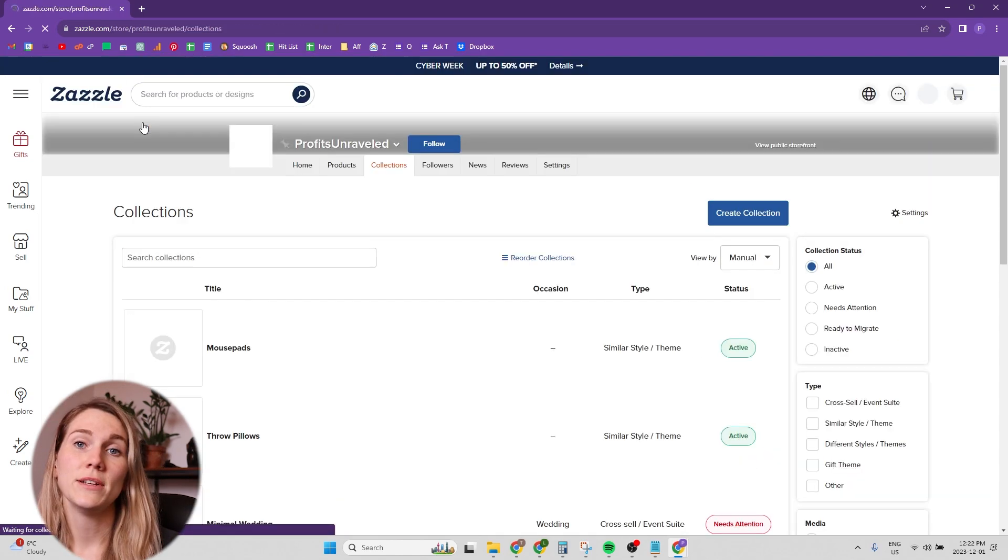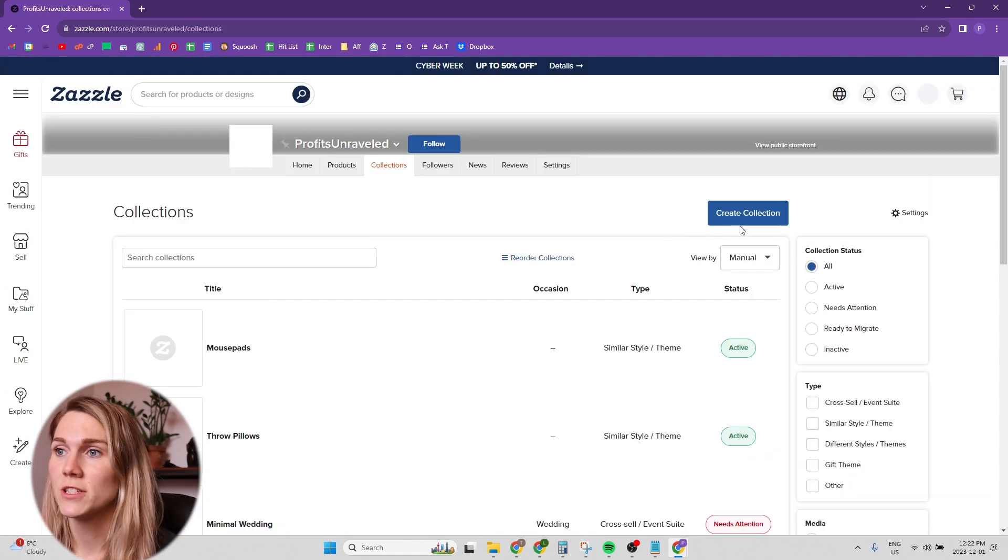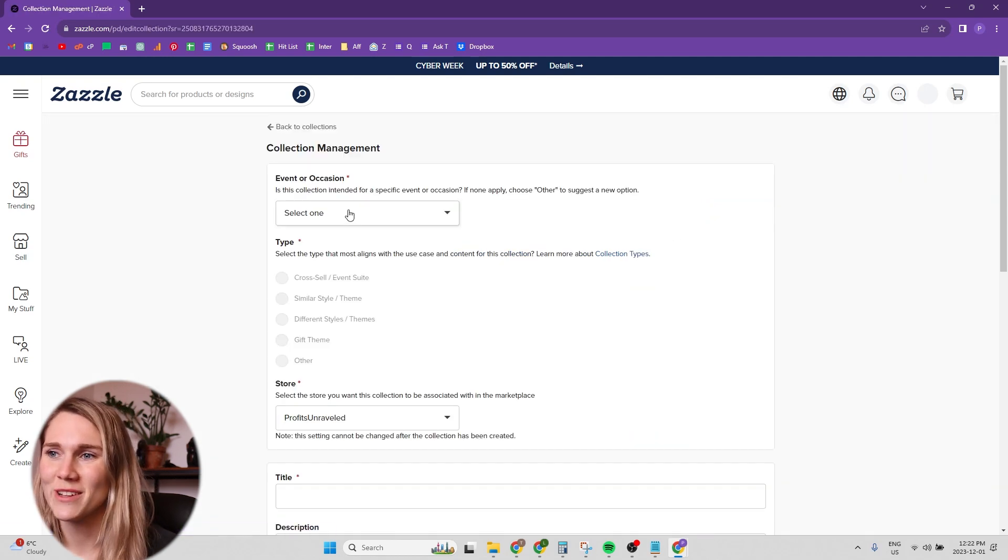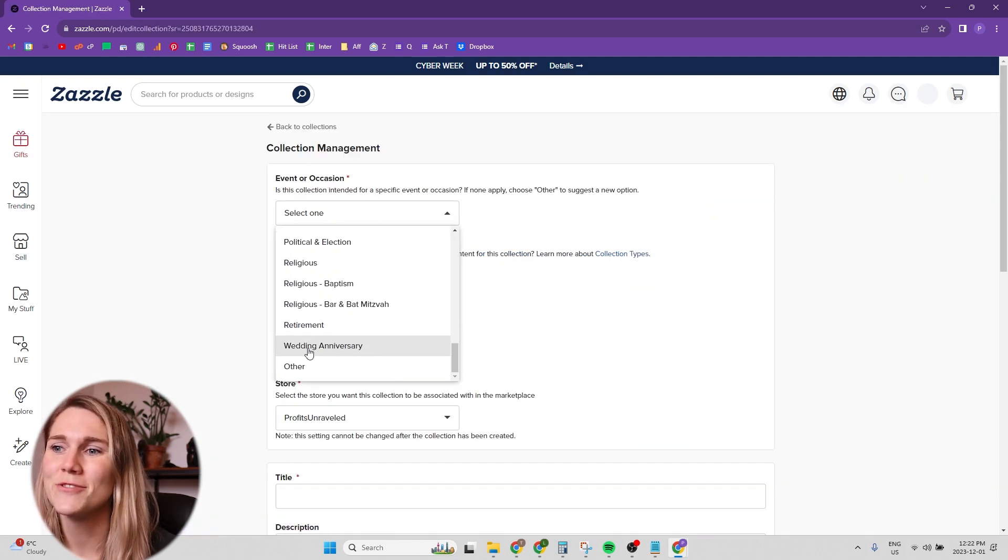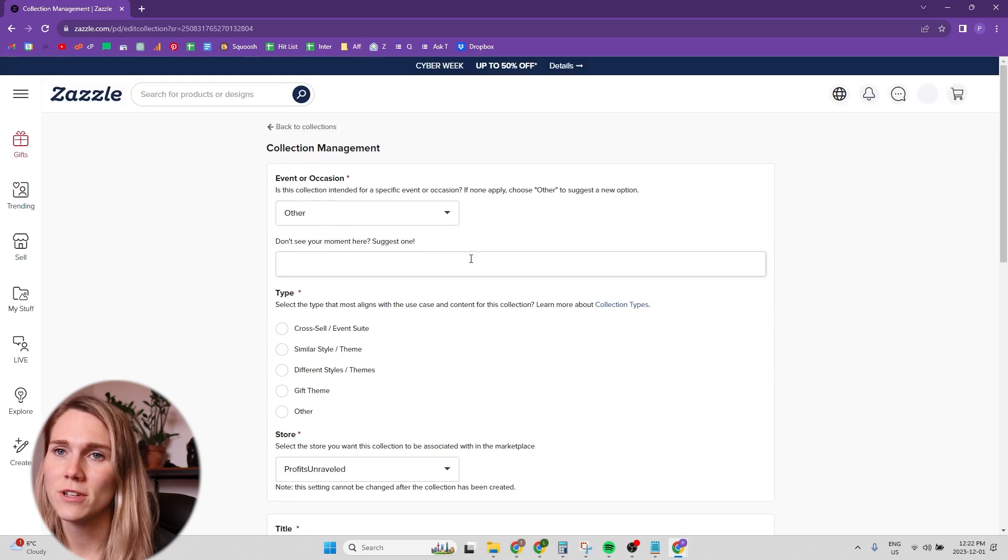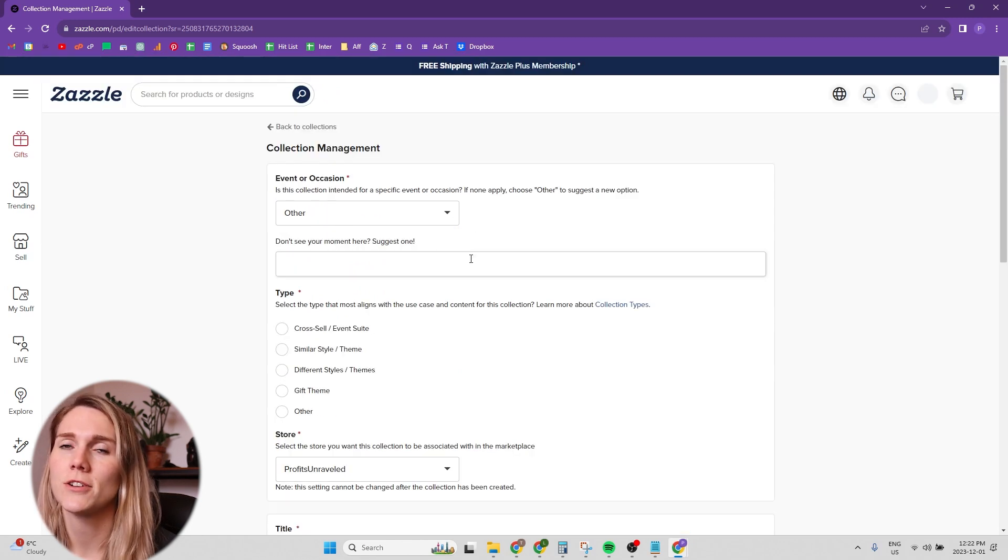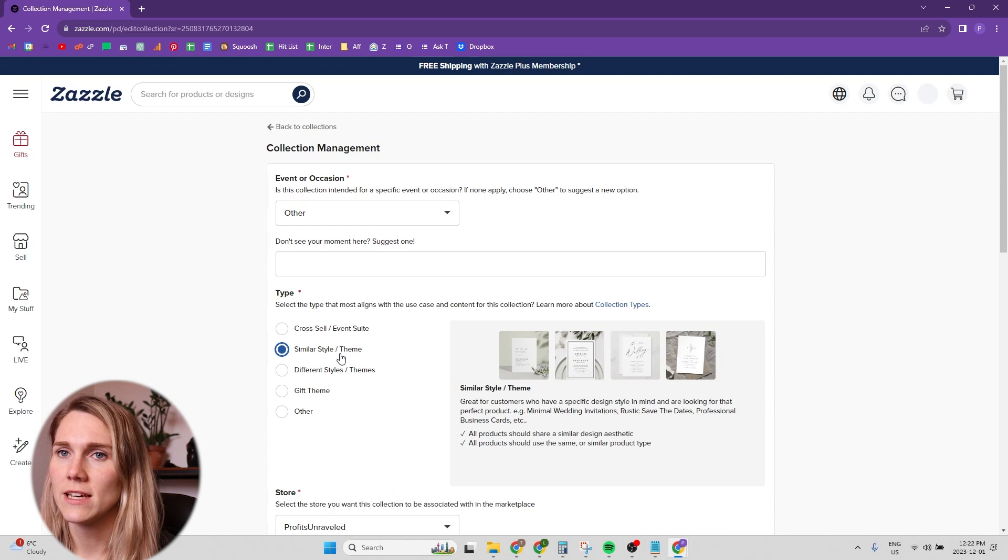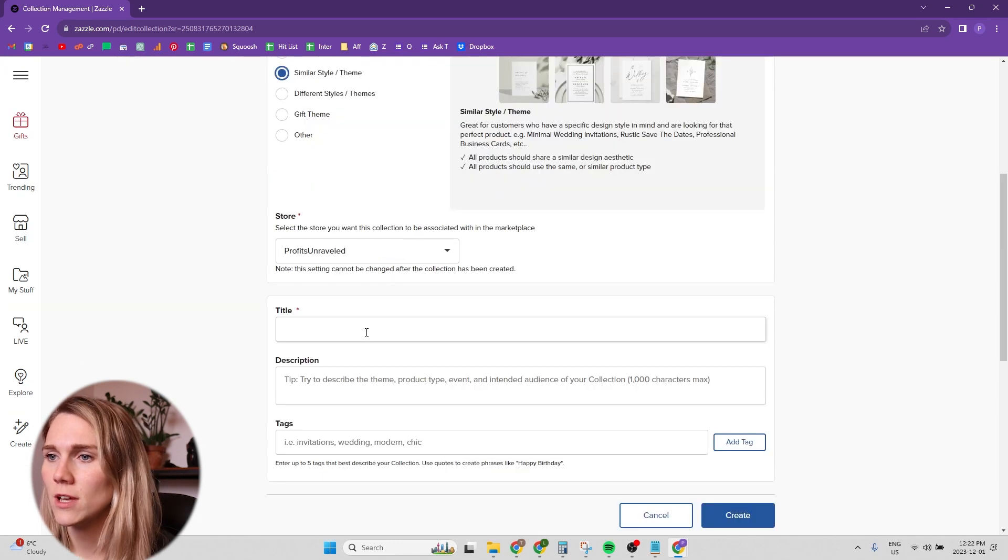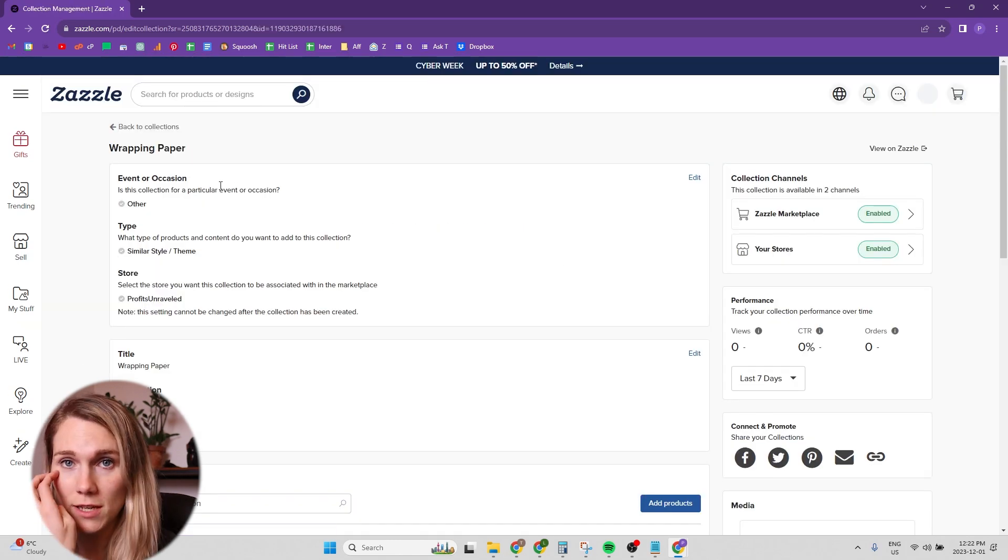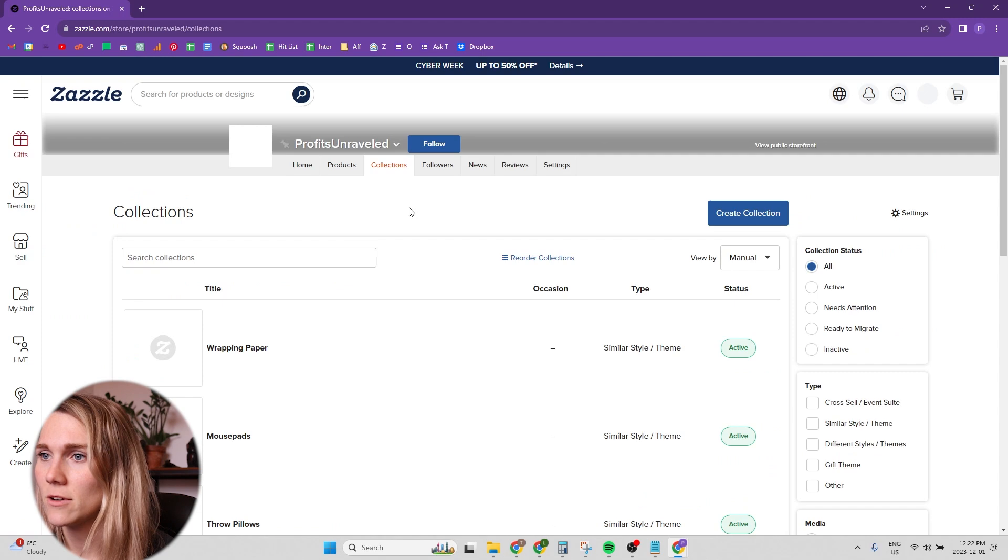Now it's up to you when you're creating these collections. If you want these to be your actual shop collections, or if you just want to get these up and focus more on refining your collections later on. For the sake of this tutorial, I'm just doing some quick ones because this is just my dummy shop that doesn't really matter.